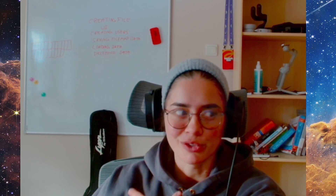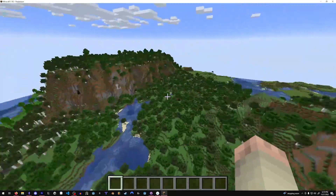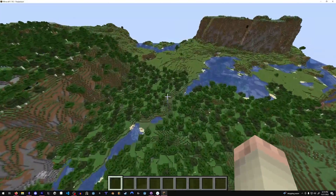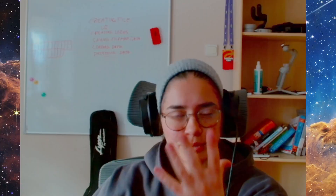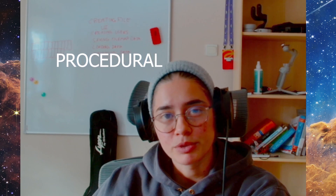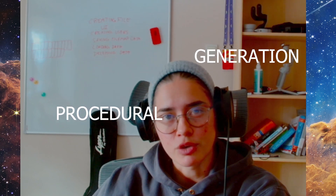Today we are going to do something very, very cool. What is Minecraft without open, expansive, random worlds? So that's what we're going to do today — we're going to do procedural generation.